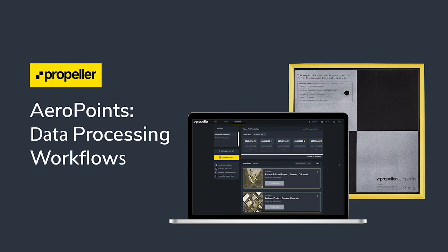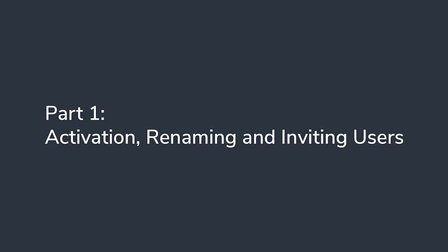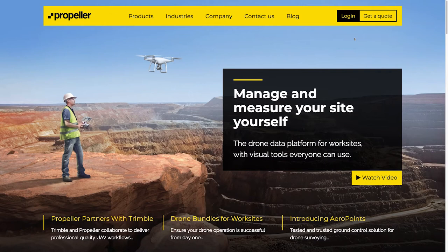Hi, it's Jim from Propeller. Today I'll show you how you can activate your new set of Arrow Points and walk you through Propeller's different processing methods. To begin with, I'm going to show you how to activate your new Arrow Points.